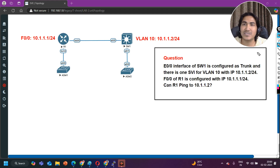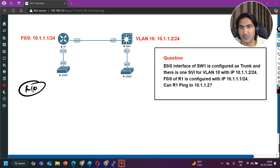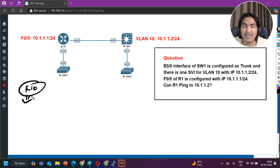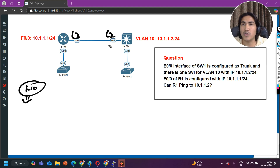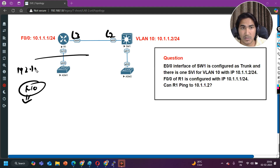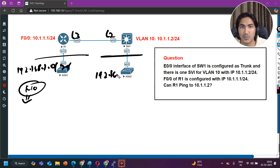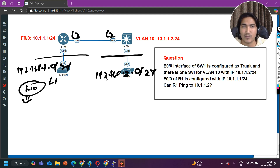The correct answer is: no, ping will not work. My student also said no in the interview. He said no because he thought this is a layer 2 port and that is a layer 3 port, so that's why it will not work. But then the interviewer asked why — and if ping will not work, how do you make reachability between router and switch? For example, if there are two subnets like 192.168.1.0/24 and 192.168.20.0/24, and you need to exchange routing via OSPF or EIGRP, you first need reachability. So how do you make reachability?